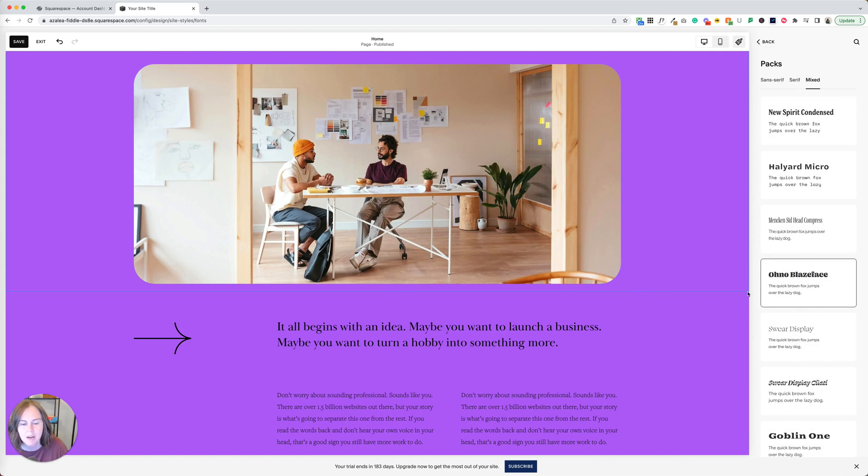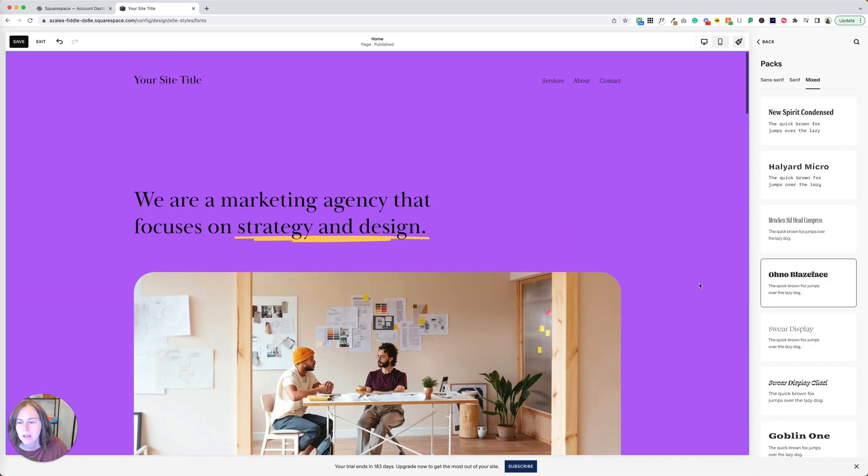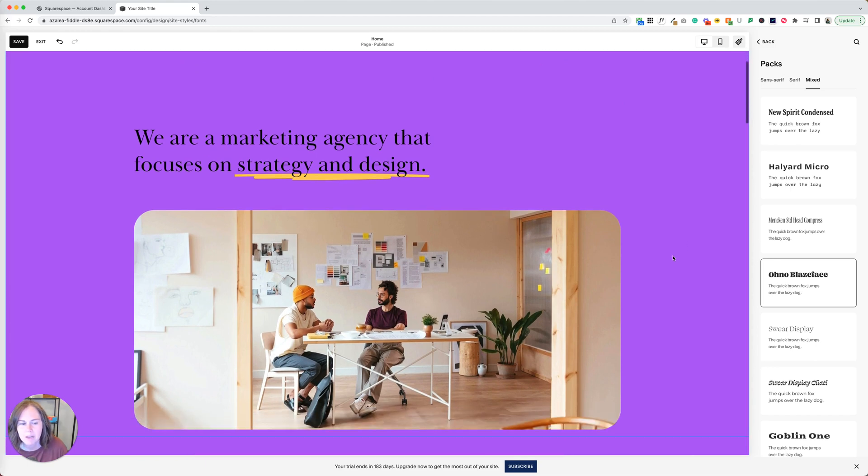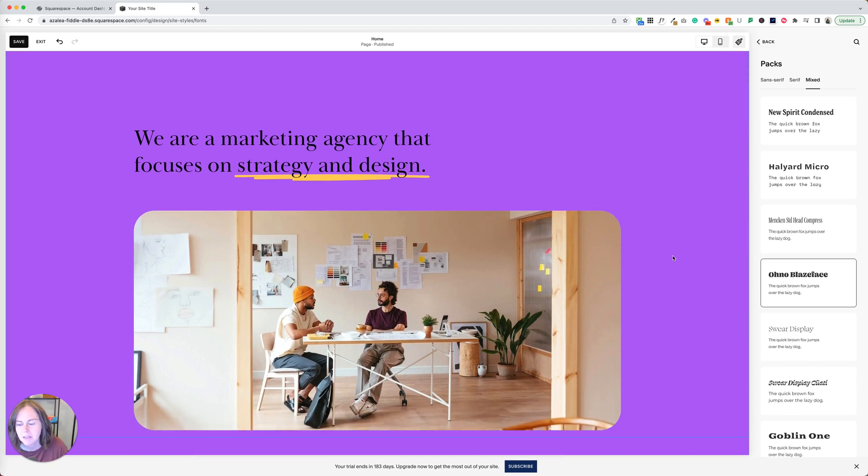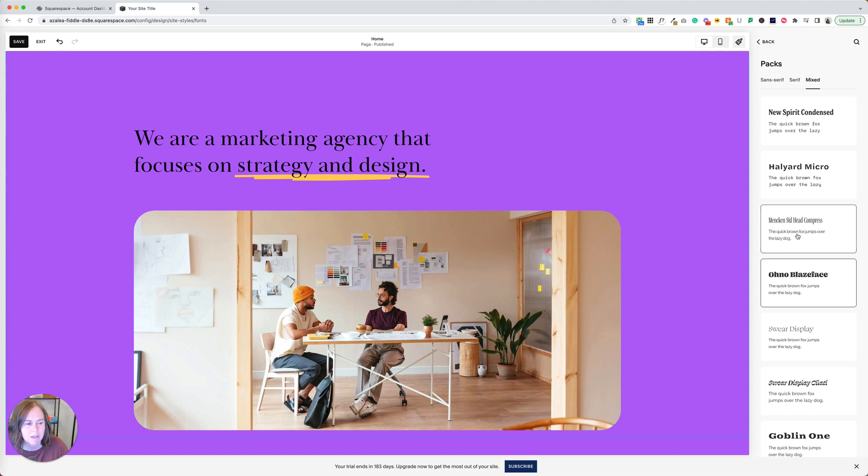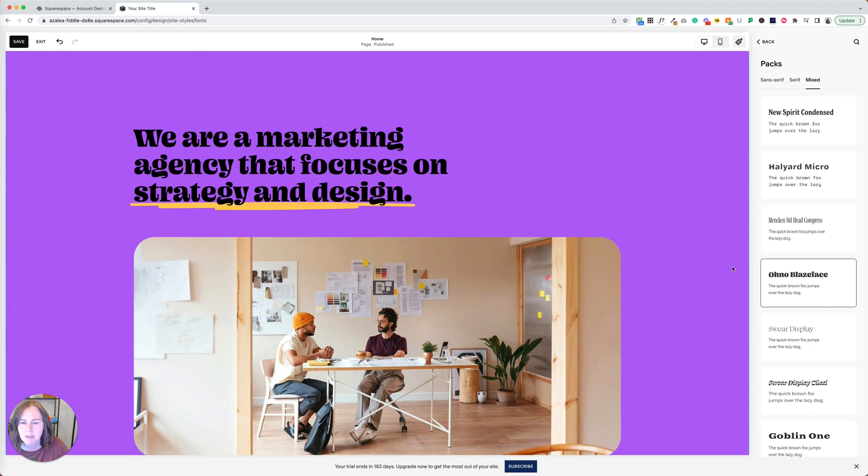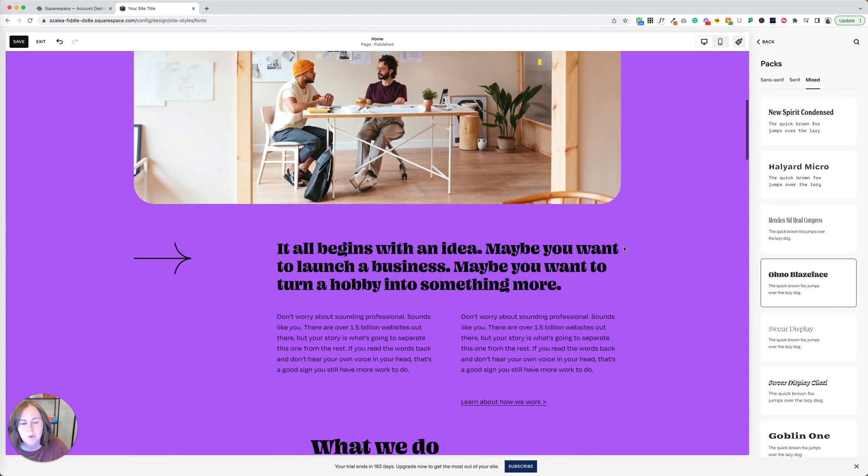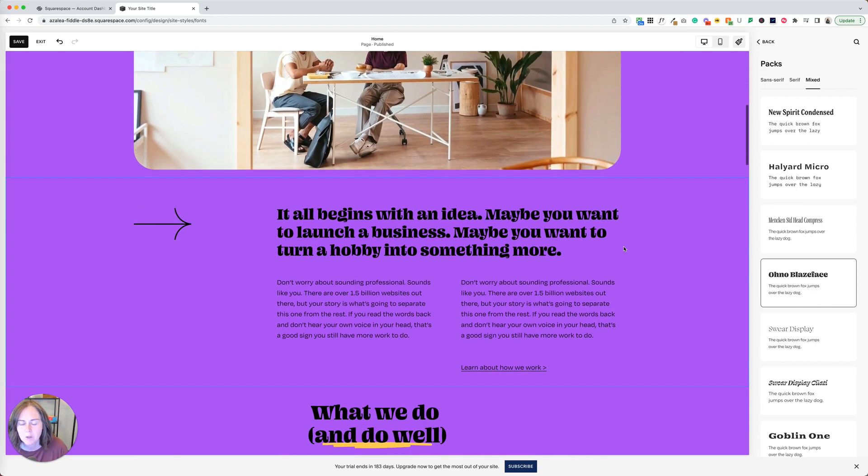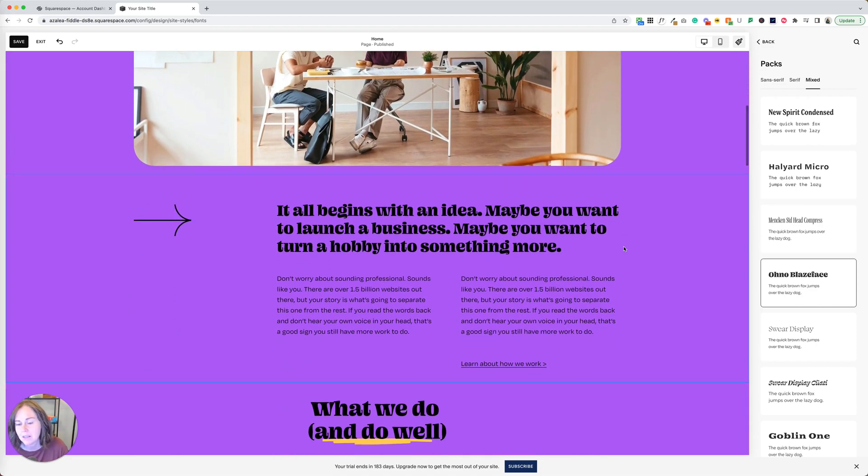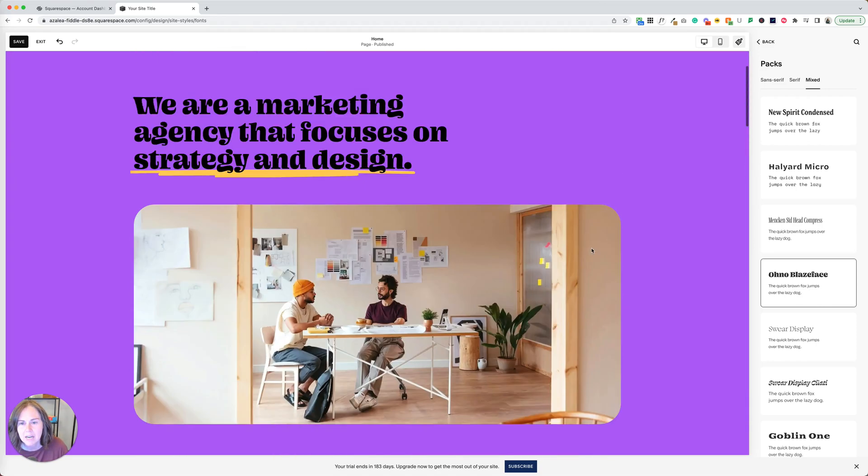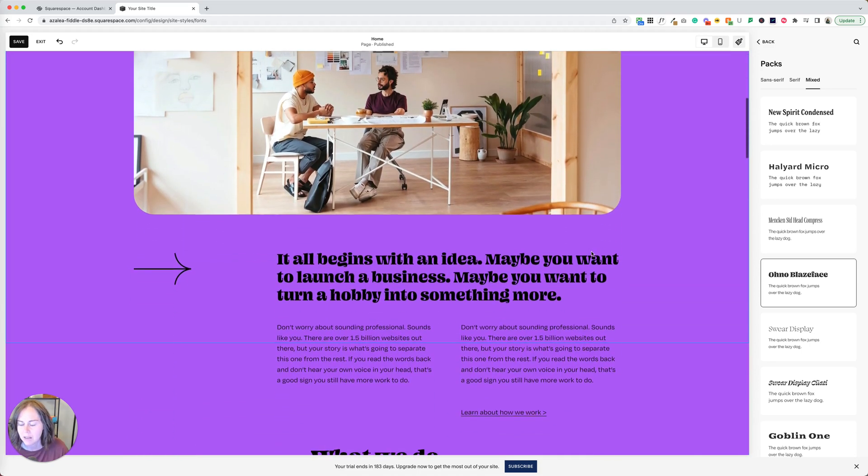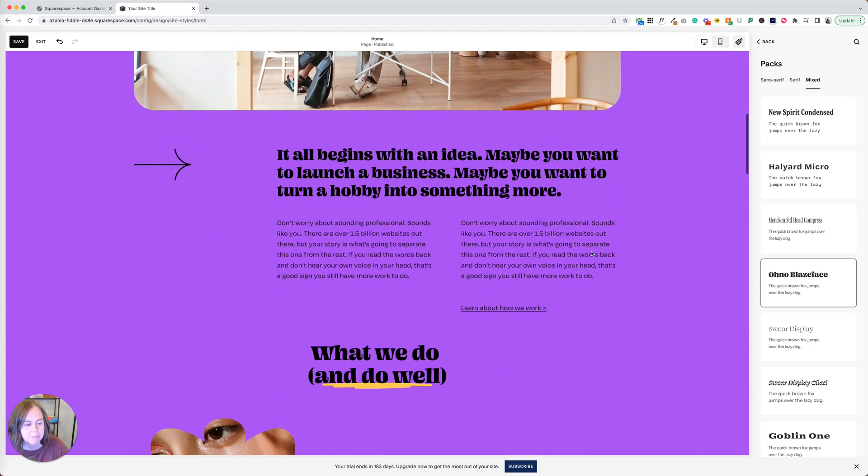It's this combo right here under mixed. We're going to give that a second to update on the site. Sometimes it takes it a minute. If you don't see anything change immediately, just give it a second. If you still don't see something change, you can click off and click back, but it got there. I think this is a really fun one. It's readable, but it has a lot of personality. I think it stands up to the style of this template.